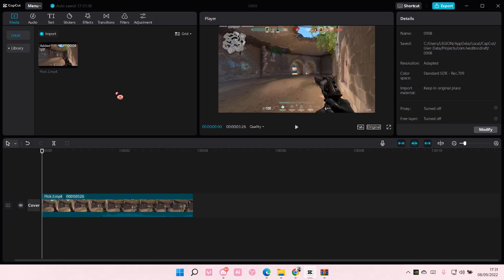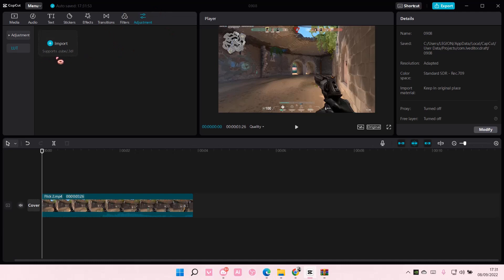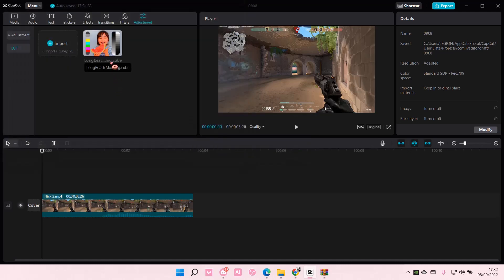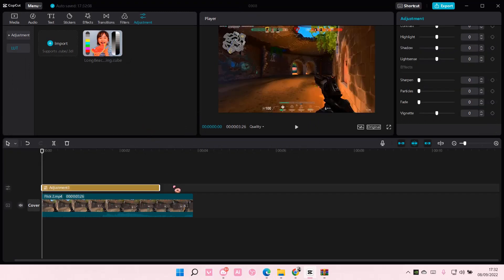So make sure you download the file first, go to the Adjustments tab — don't forget to do that — and import the file. It supports cube and the 3DL file format. Import, and you are just going to select the LUT. Then you're just going to select Add to the track, and you can adjust the duration of the LUT here.